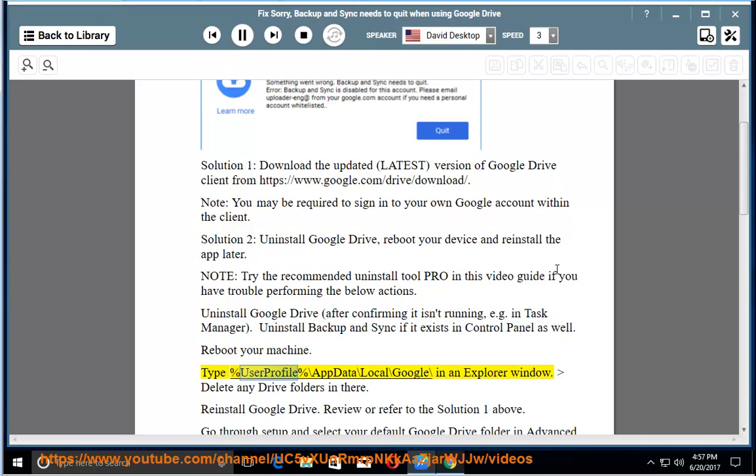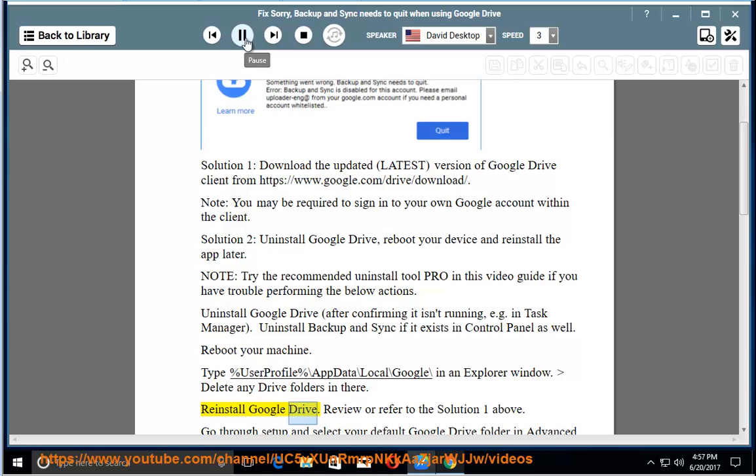Type %userprofile%\appdata\local\google\ in an Explorer window. Delete any Drive folders in there.